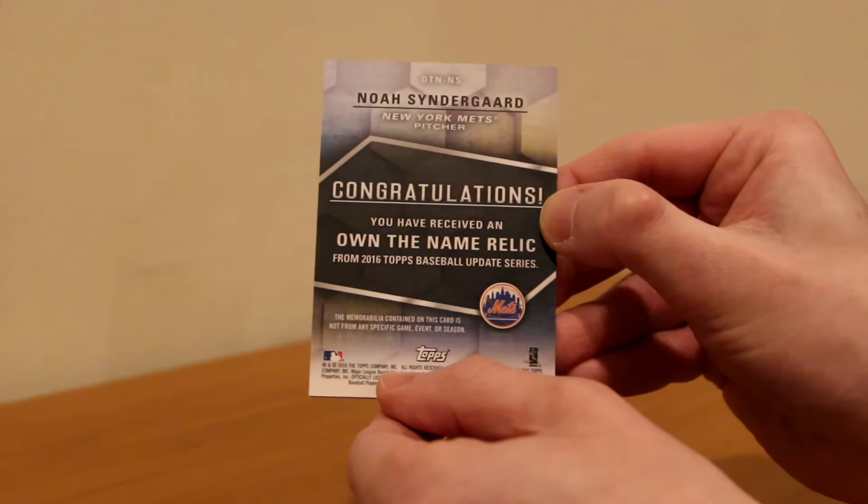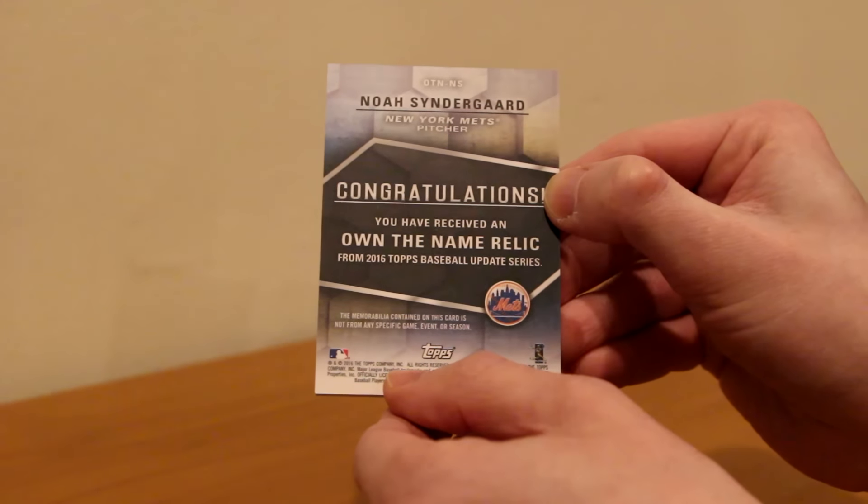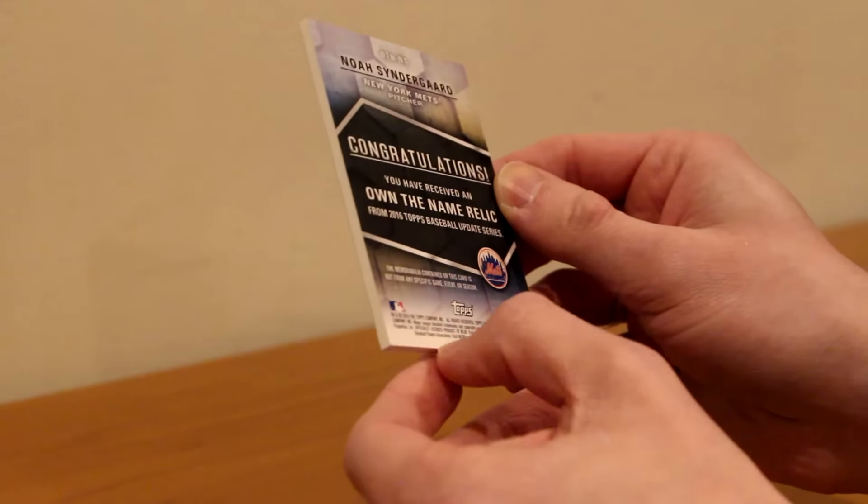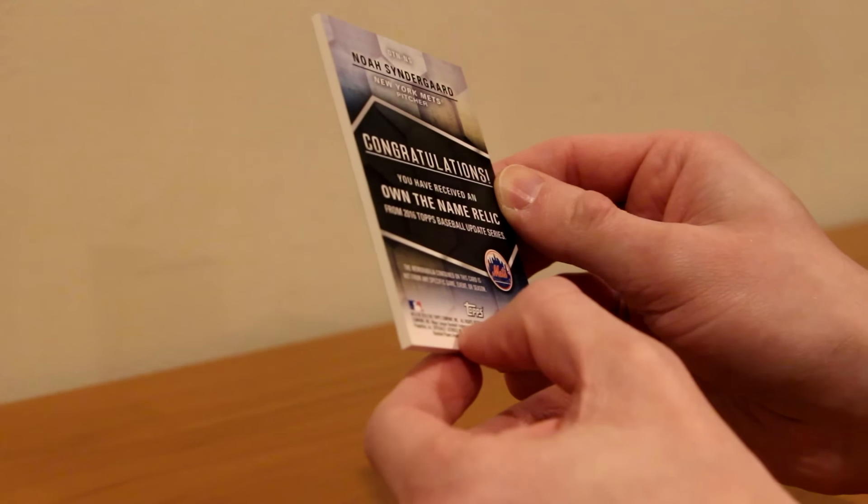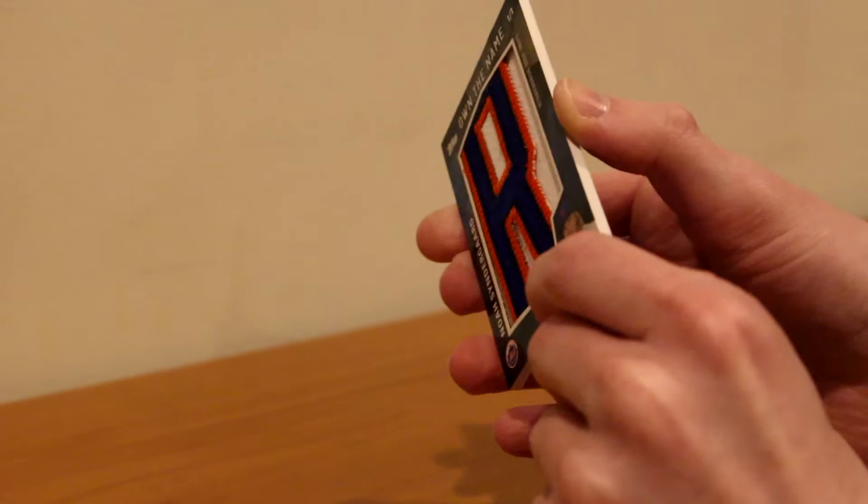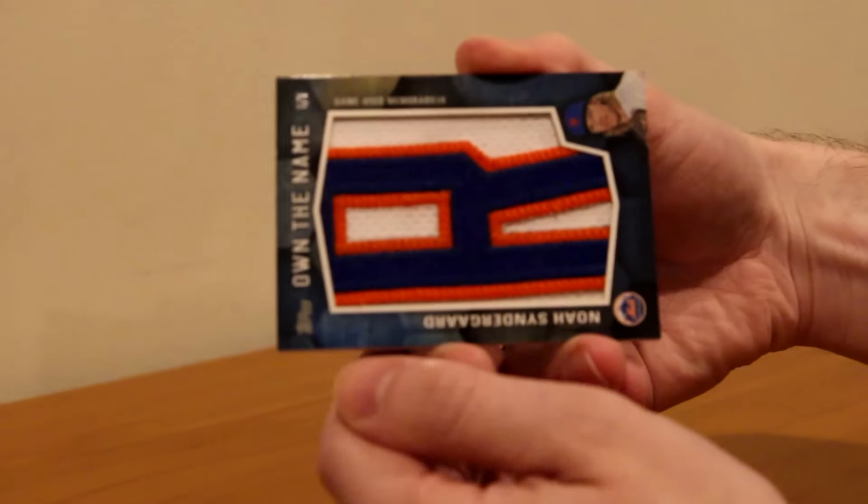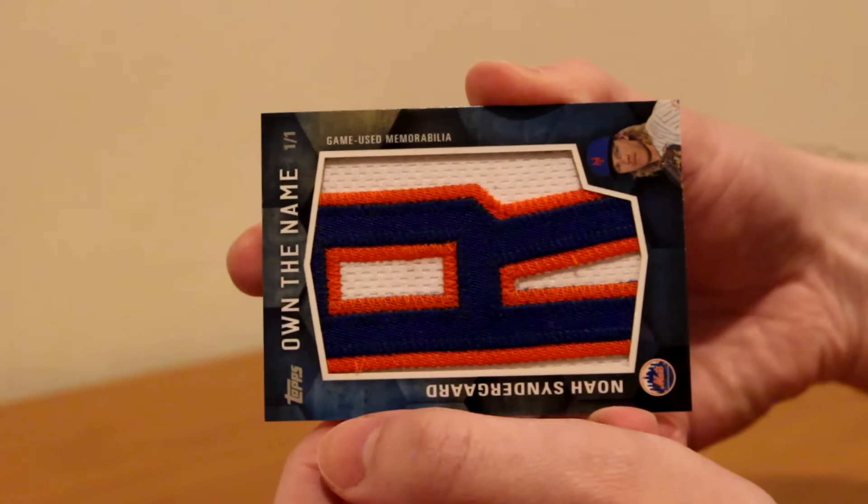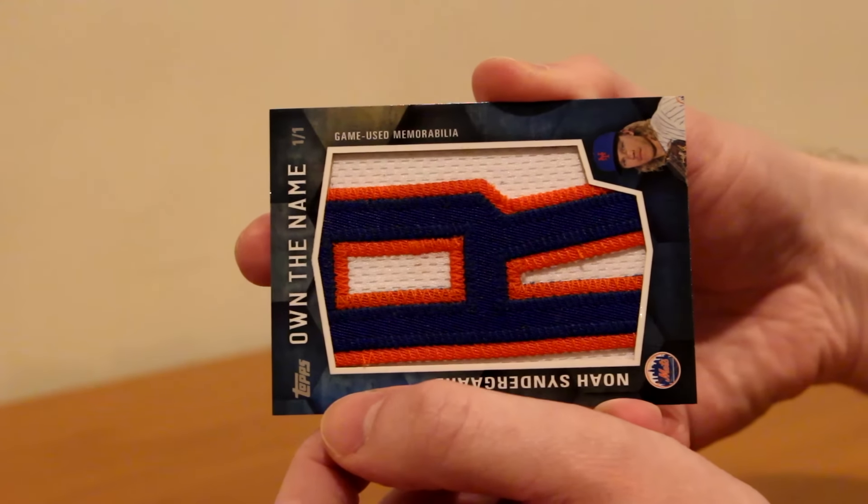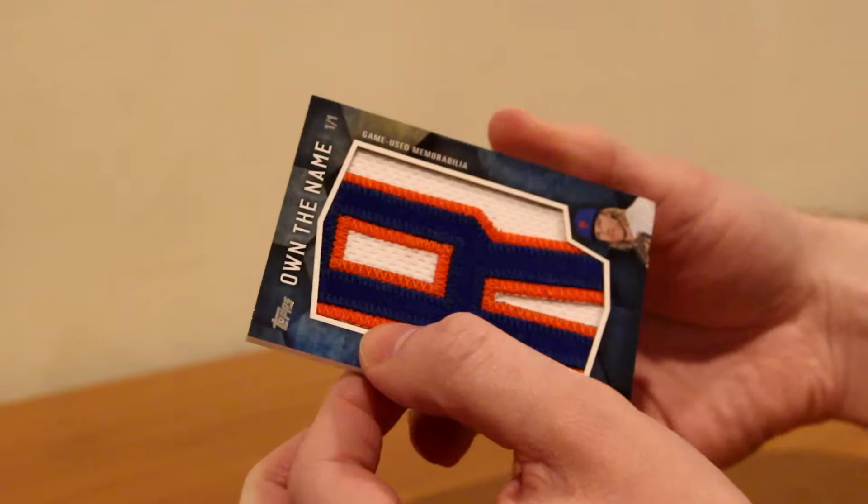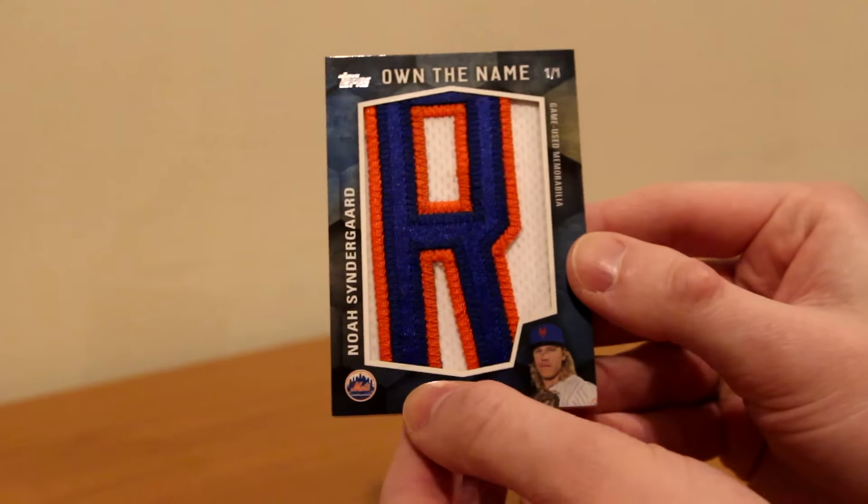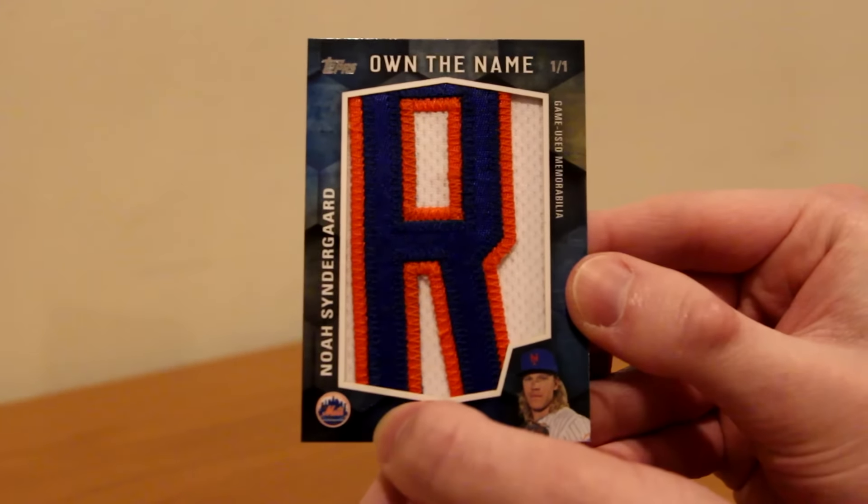But look at the back. Noah Syndergaard, New York Mets pitcher. Congratulations that you have received an Own the Name relic from 2016 Topps Baseball Update Series. The memorabilia contained on this card is not from any specific game, event, or season, but it is game used memorabilia, as you see there on the top. That's what makes it cool. It wasn't just a synthetic patch, it's pretty lame. But the fact that it's game used is sick.